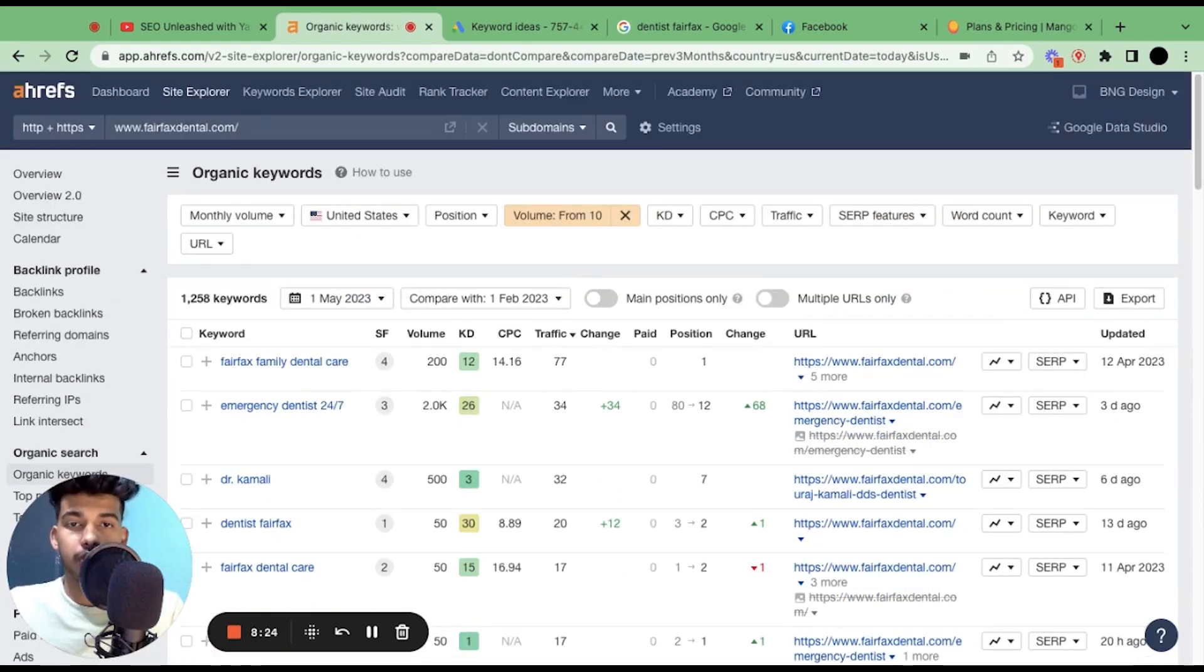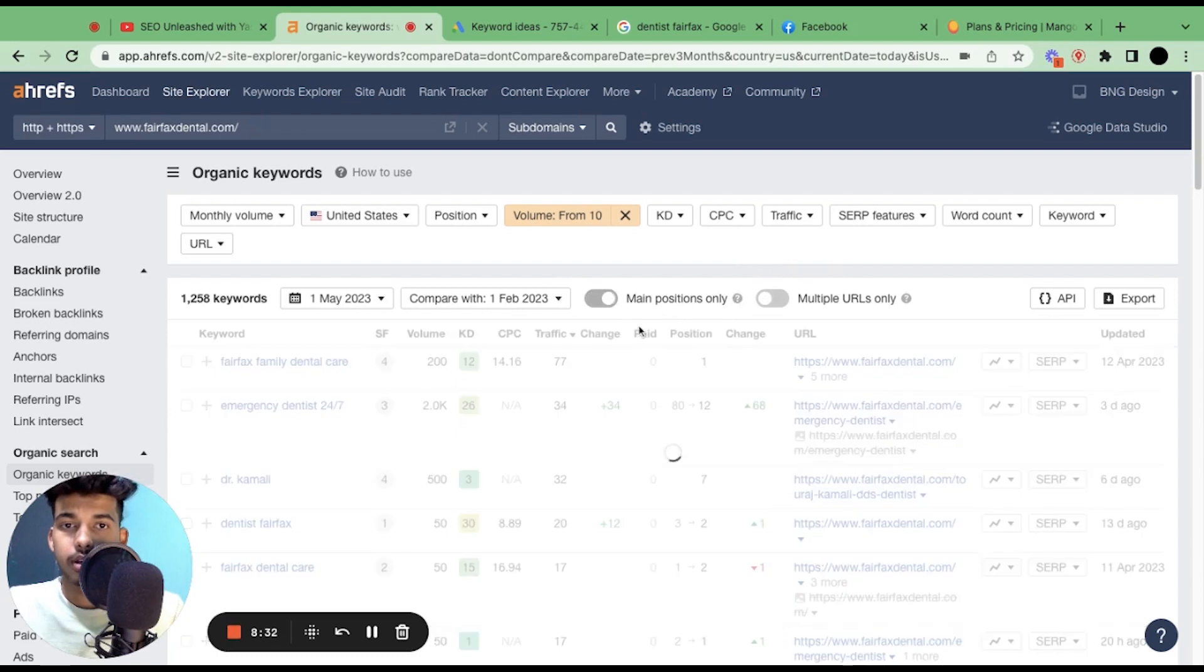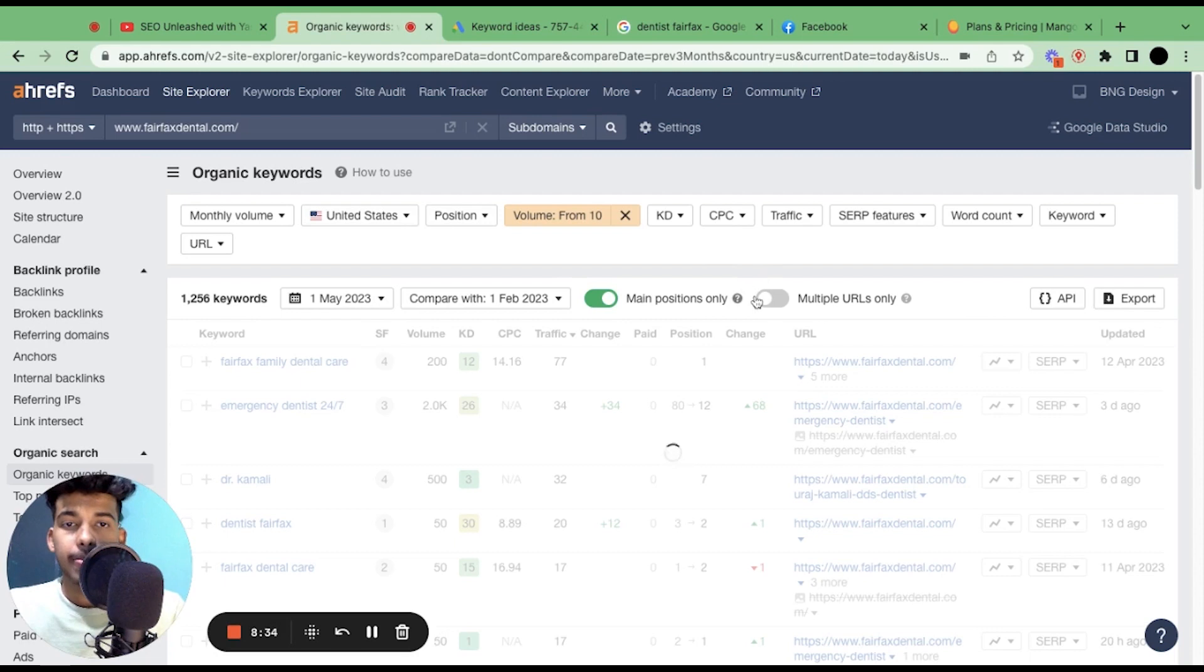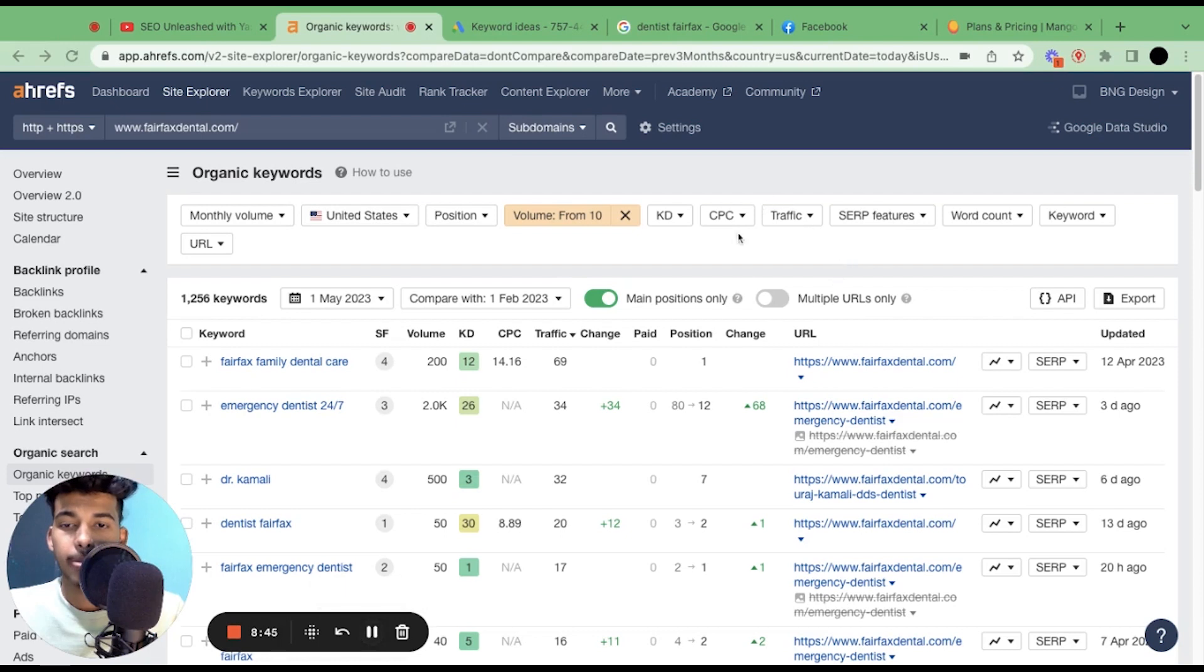You could also use one more feature. You could also use Main Positions Only. Just give me a second and it will load.